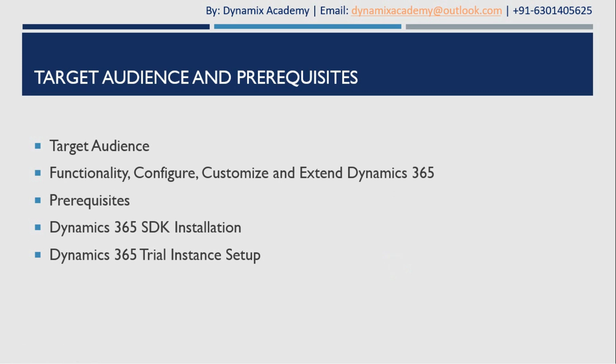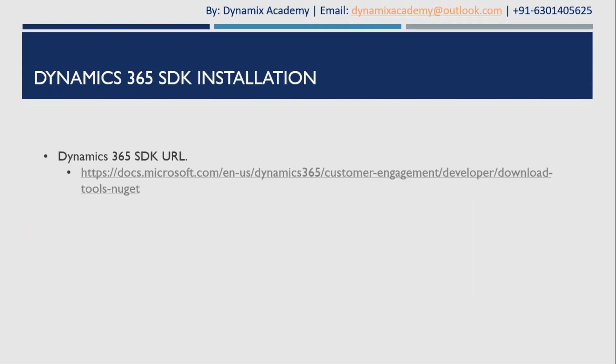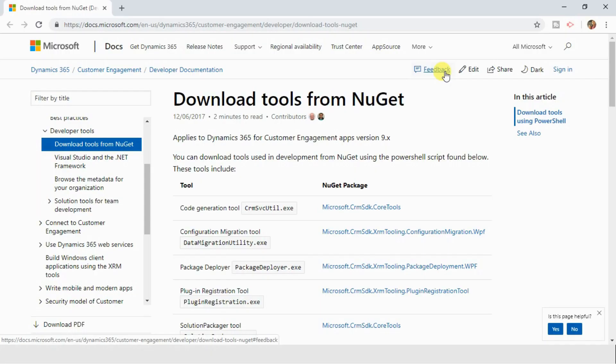Hello everyone and welcome back to Microsoft Dynamics 365 plugin development course. In this video we will see how to install Dynamics 365 SDK. In the previous video we covered the prerequisites for this course. As you can see on the screen, I've given you the link from where you can download the SDK. I am clicking on it, and the moment you click on that URL you will land on this page.